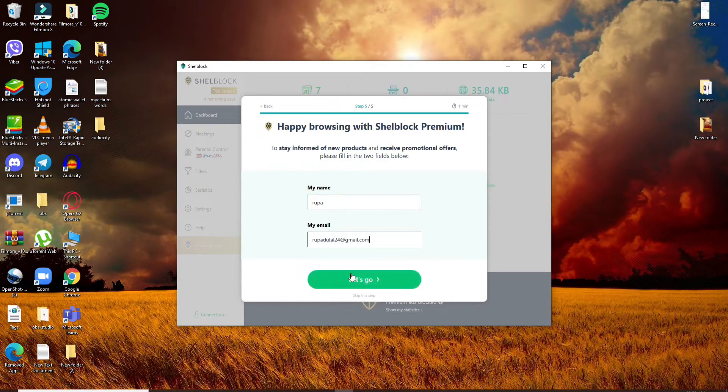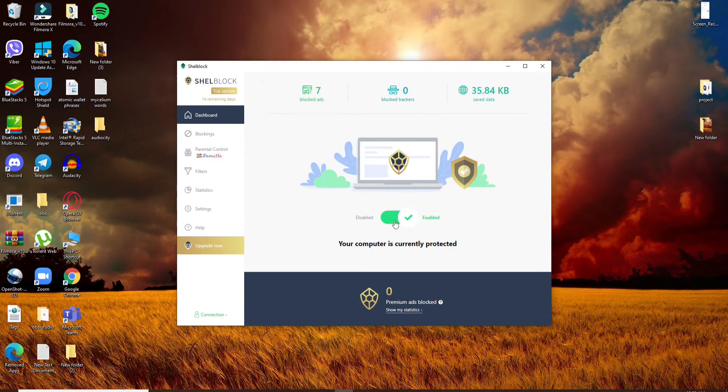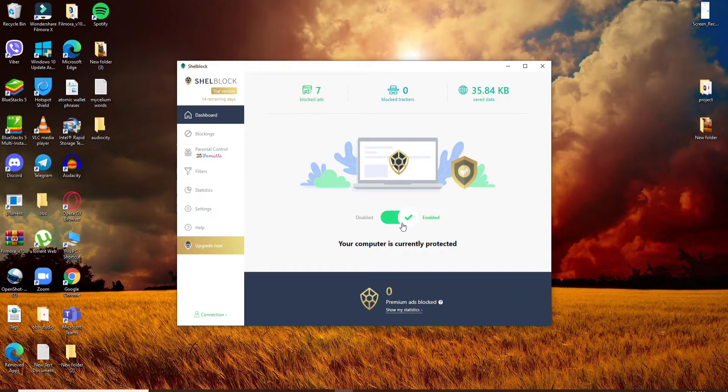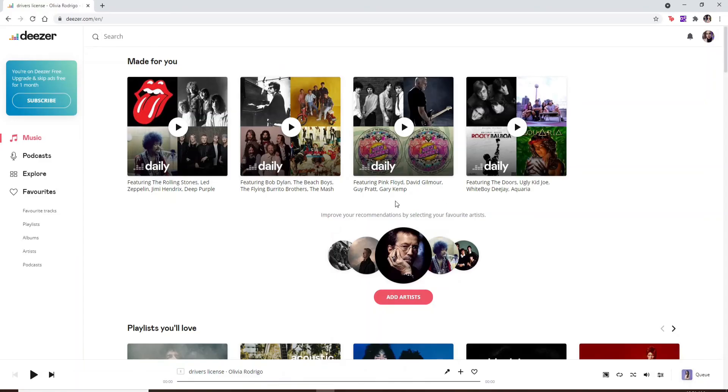Now if the button is enabled right here on the display, the Shellblock application has started doing its work. By default, the ads are automatically blocked by Shellblock. Now you can enjoy your music.